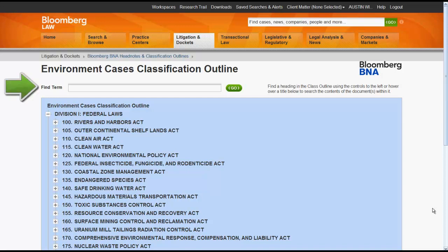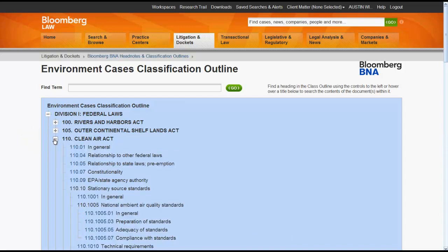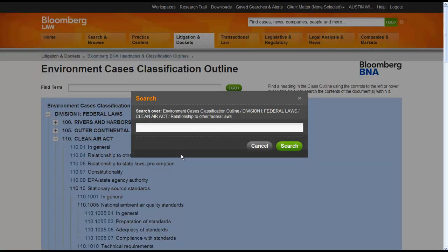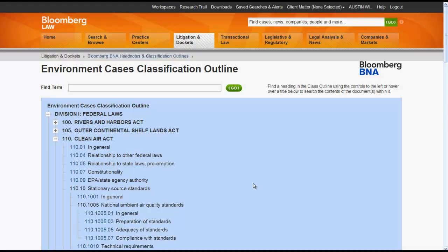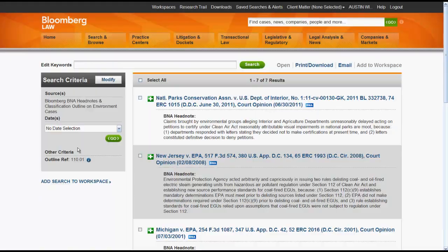You can use the Find Terms search box to find a heading in the classification outline. To browse through different parts of the outline, click on the plus sign beside a heading. For each subheading, you will have an option to click on the headnote number, or you can select Search and enter keywords to find cases that have this headnote. If you click on the headnote number, a list of cases will appear.